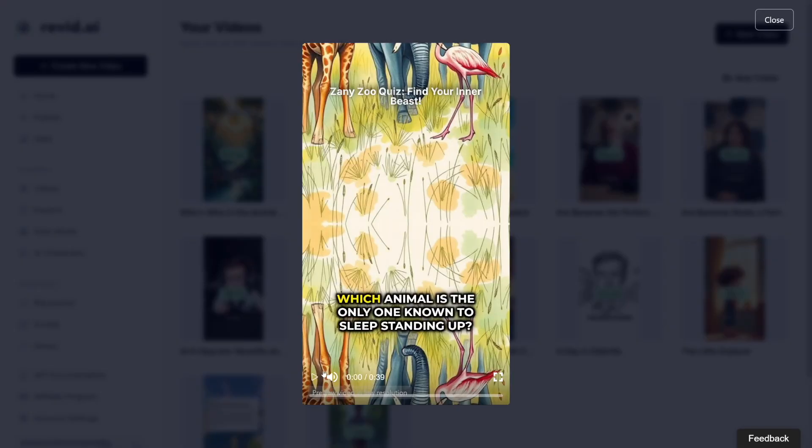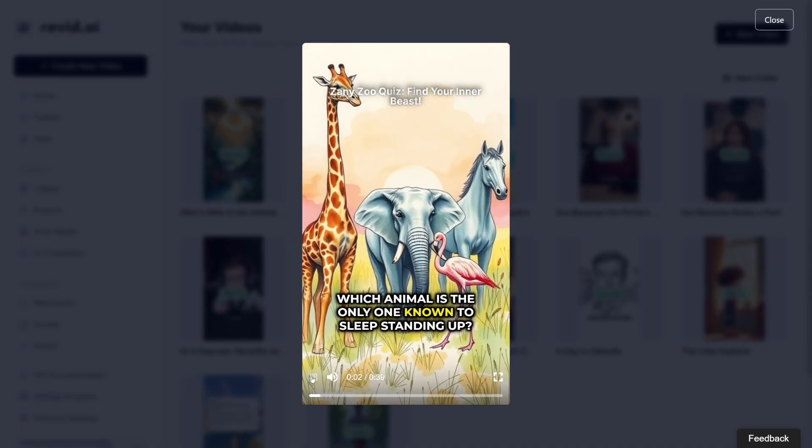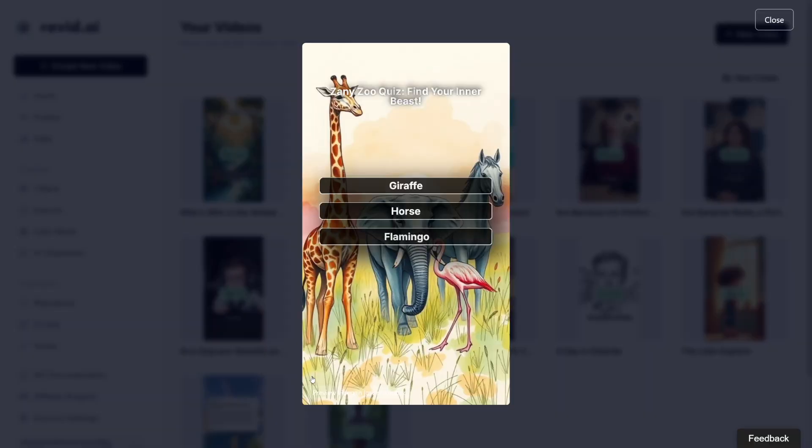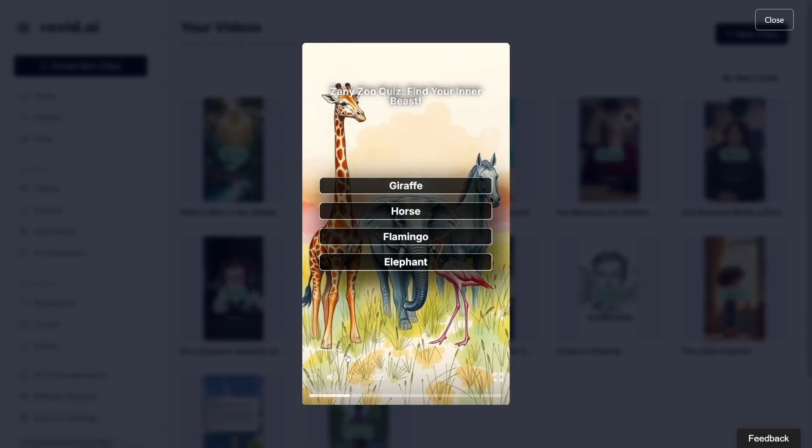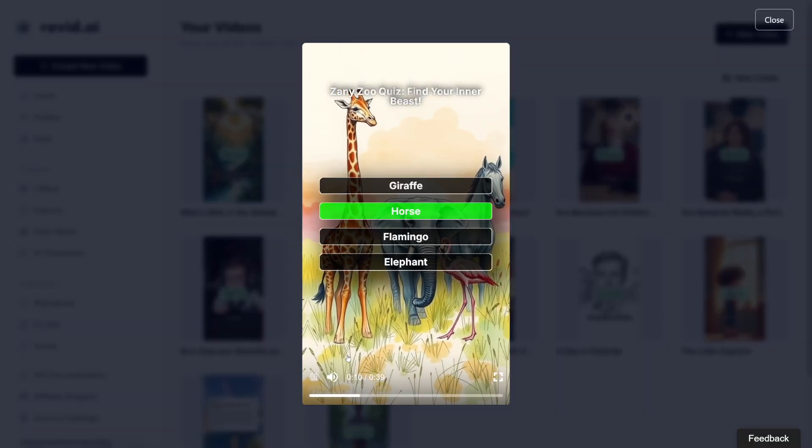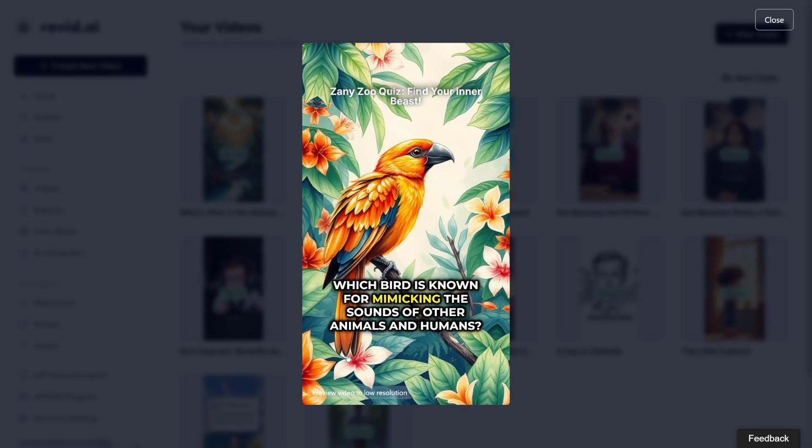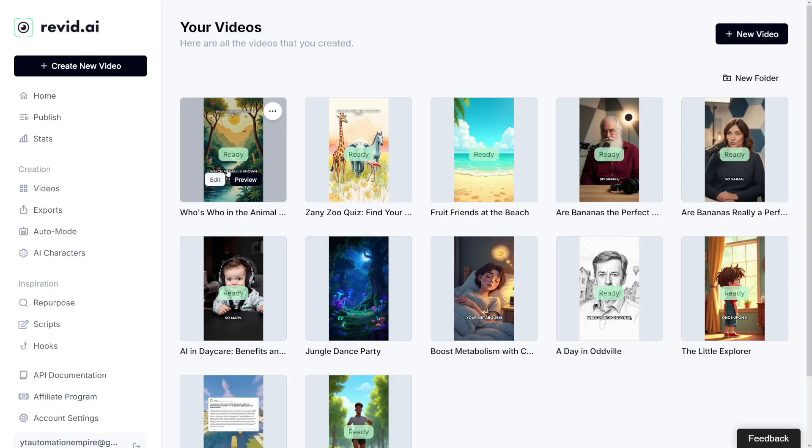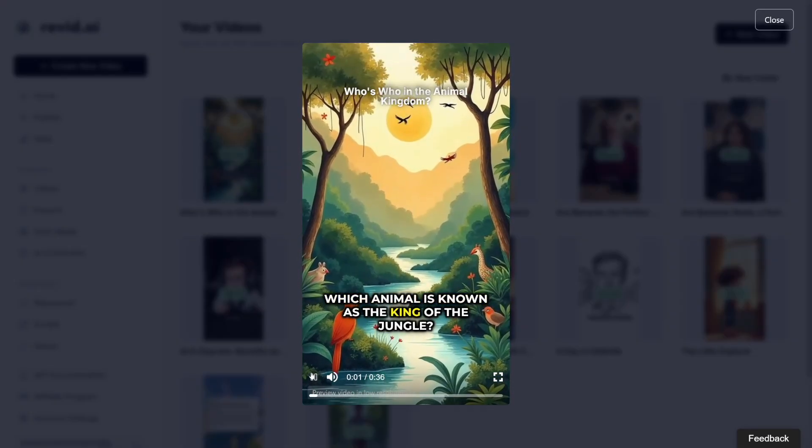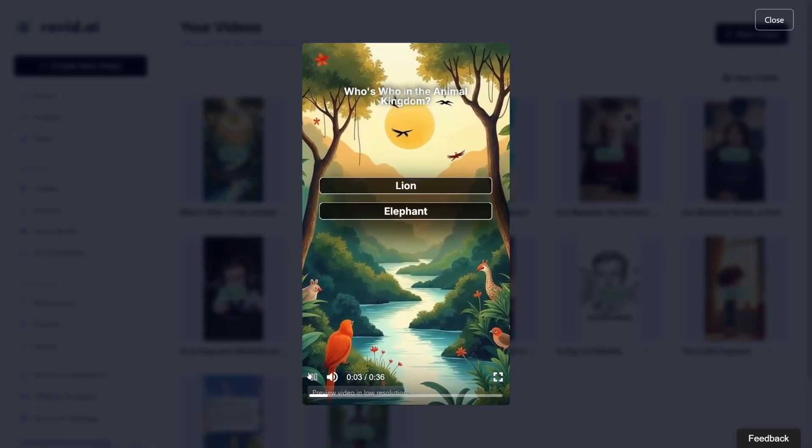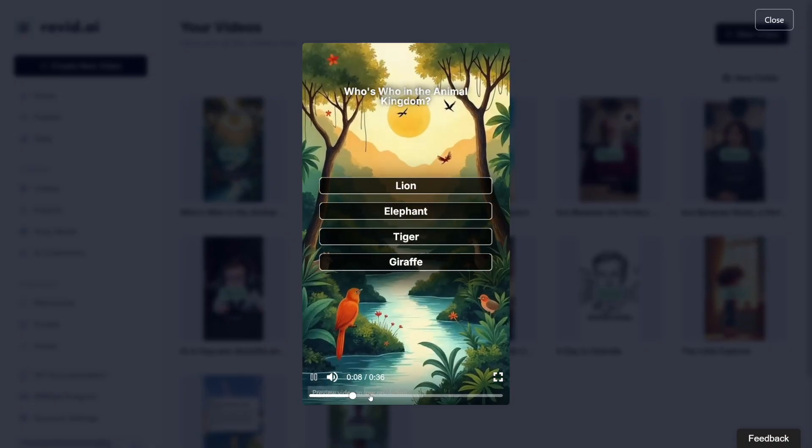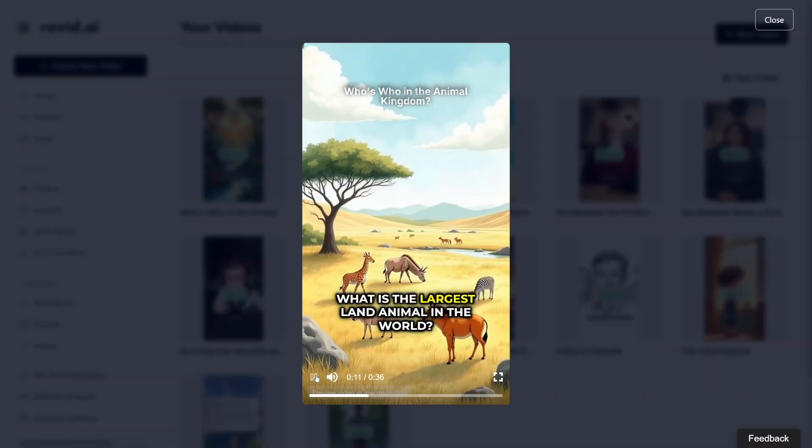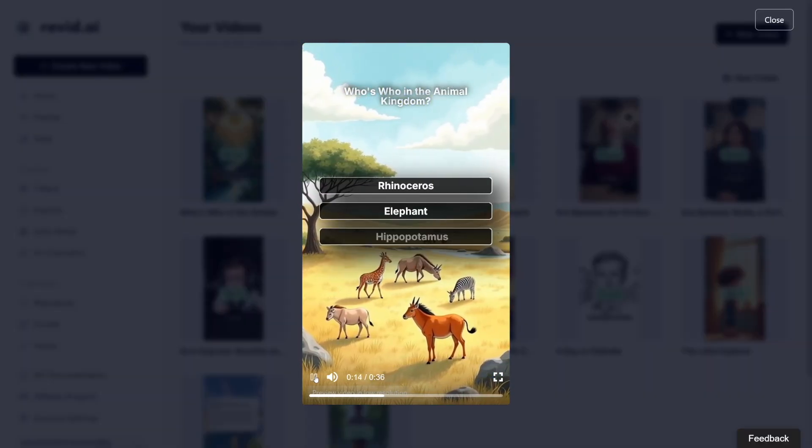Which animal is the only one known to sleep standing up? Which bird is known for mimicking the sounds of other animals and humans? It looks pretty good. Let's check out the other one here. Which animal is known as the king of the jungle? What is the largest land animal in the world? That's all there is to it. That's all you got to do in order to get those views on any one of these platforms. It's that simple and it's that fast.